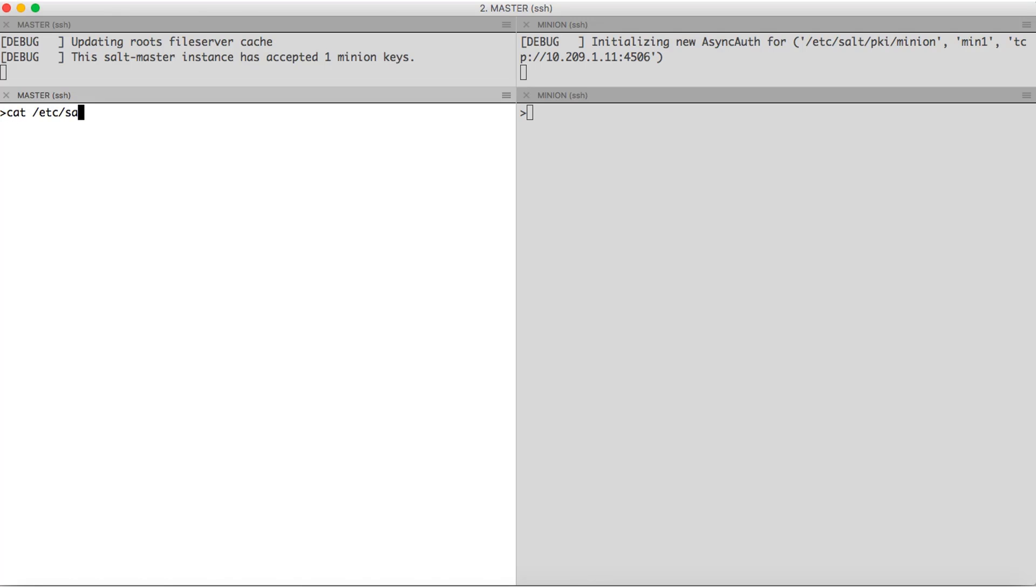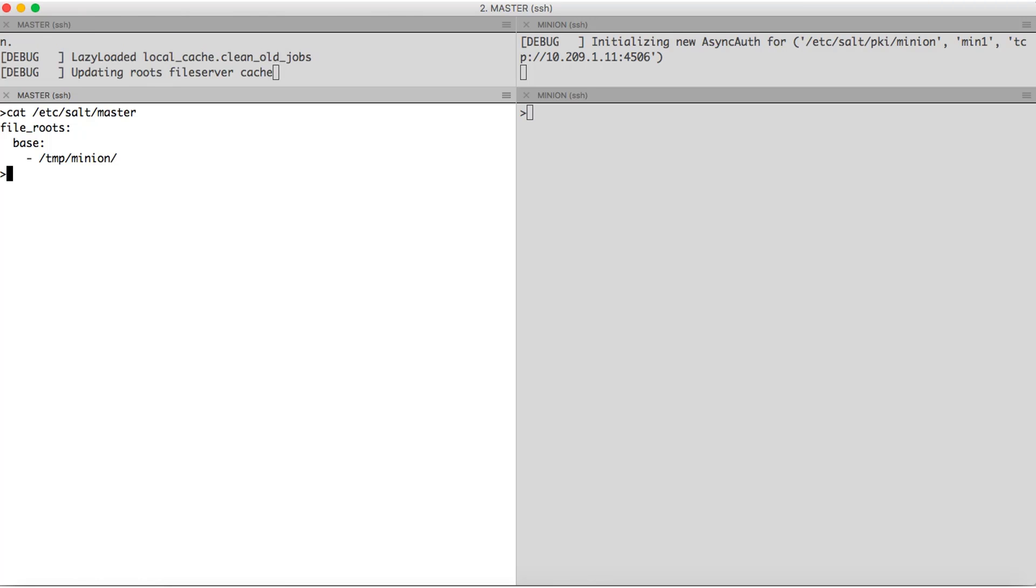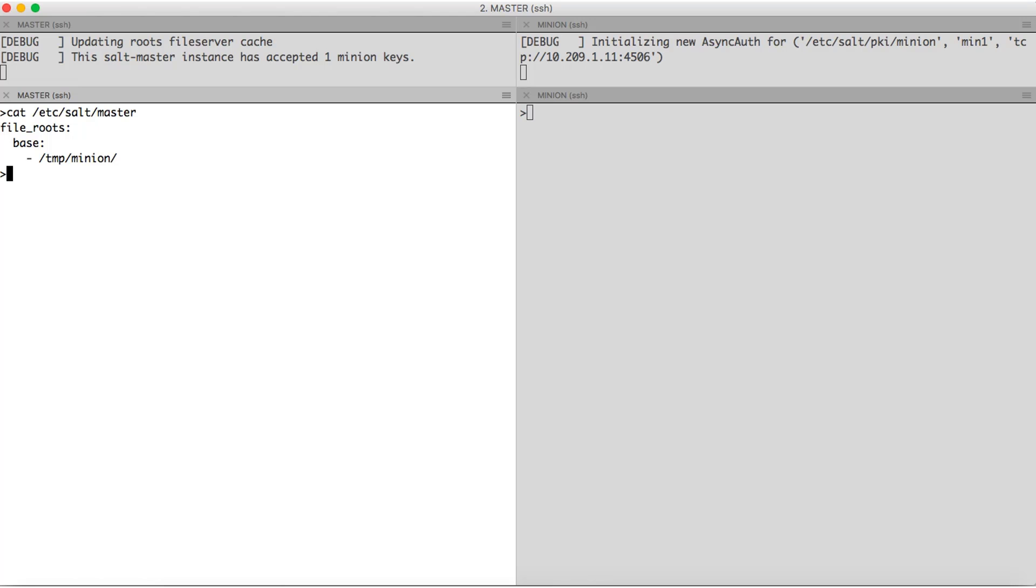In the master configuration present in /etc/salt, we need to define what all folders the minion can have access to. So for that, we use the keyword file_roots. The next keyword is base. So salt has a grouping mechanism. It will group minions into different categories. So we can have few minions in base, some other minions in production, etc. By default, all the minions are present in the base.